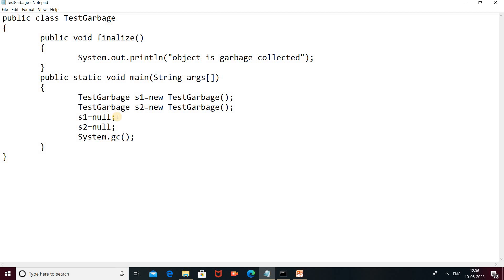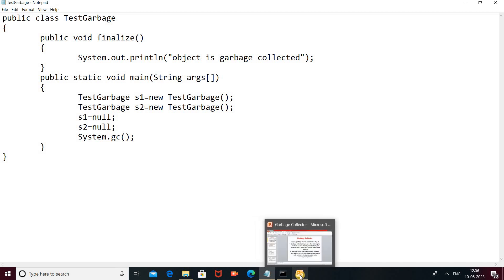When s1 and s2 are set equal to null, those objects become unreferenced — the reference is no longer available and the objects are eligible for garbage collection. Then you can use the System class to call the gc() method. The gc() method activates the daemon thread, which then calls the finalize method, and s1 and s2 objects are garbage collected.